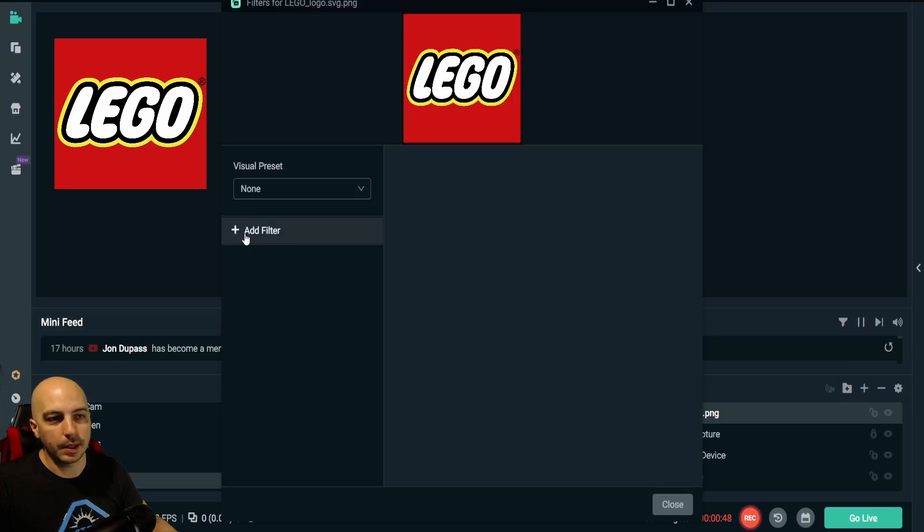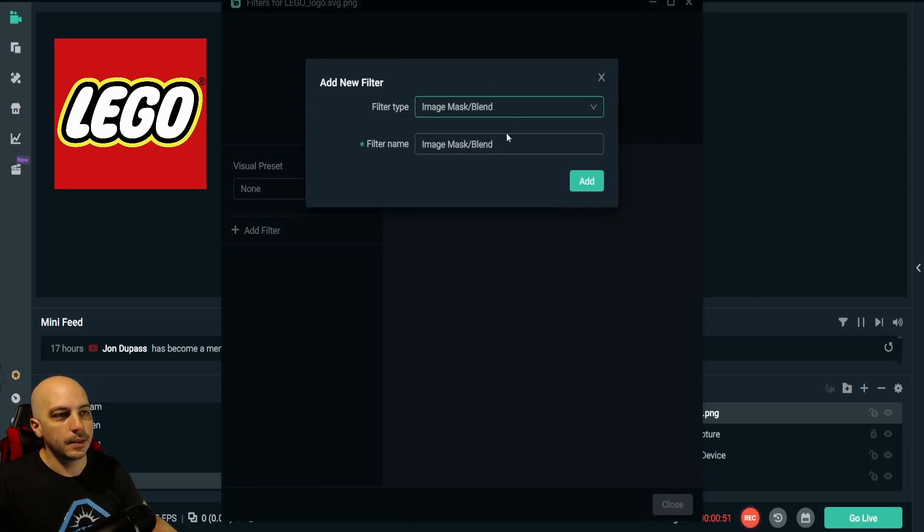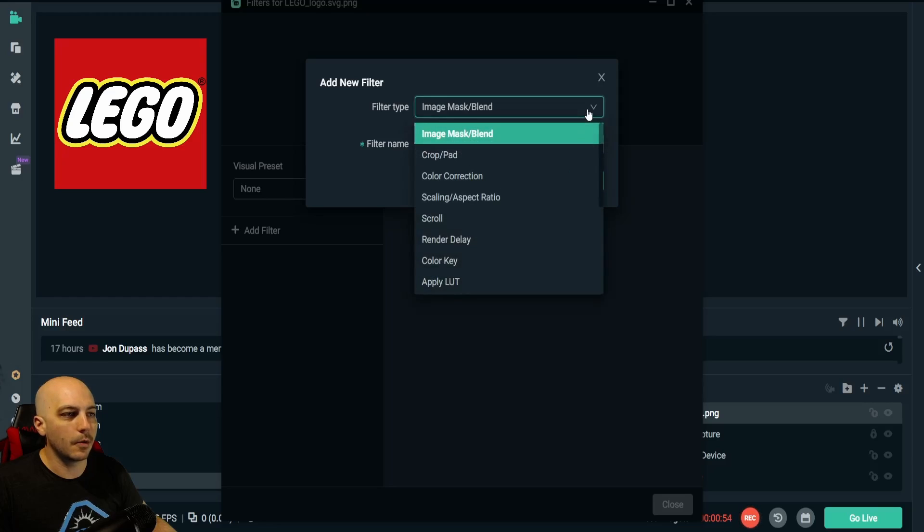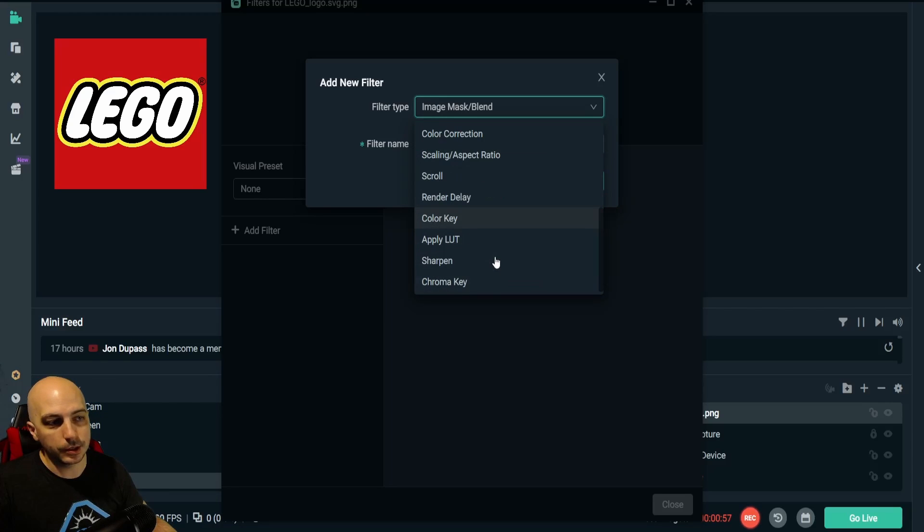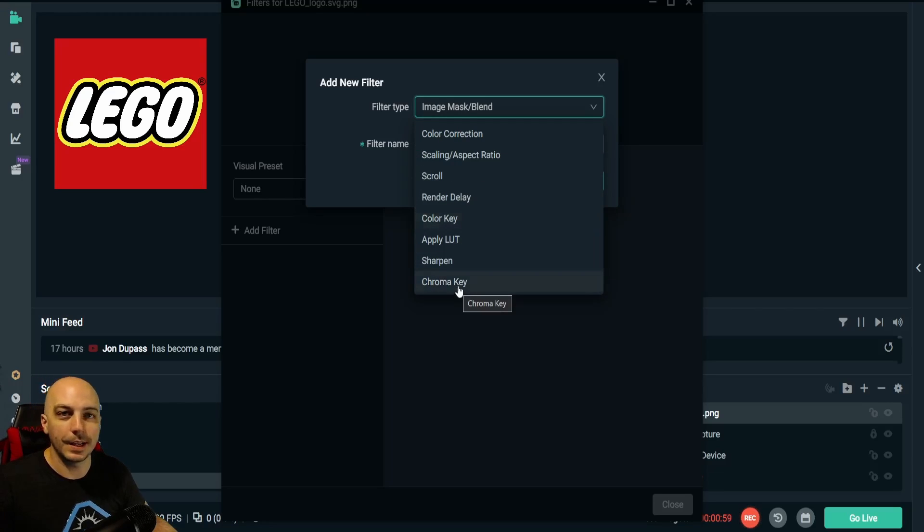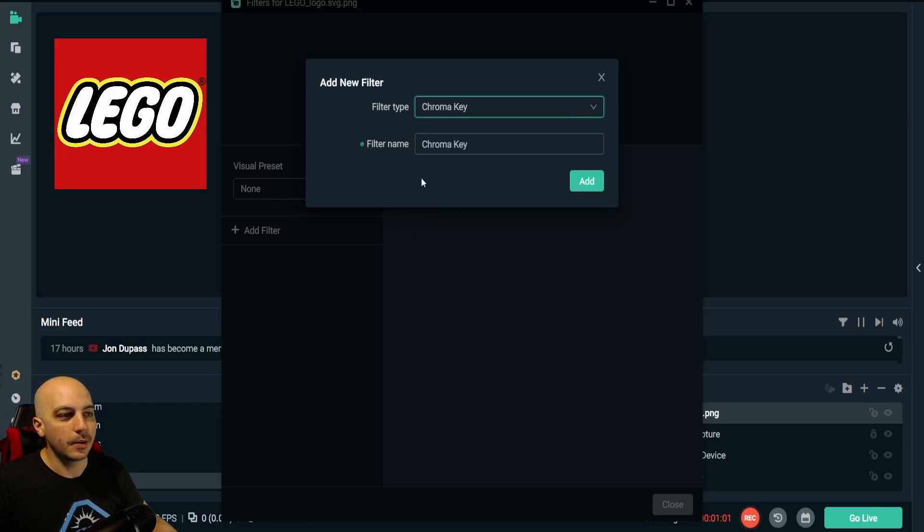Once you come in here, click this plus sign to add filter. This screen will pop up. Go to Filter Type and open that up. Now you don't see it right away. Scroll down just slightly and boom, there it is, slightly hidden: the Chroma Key.